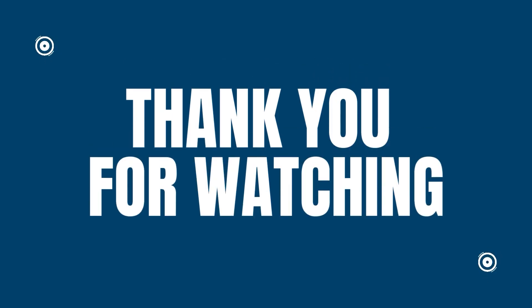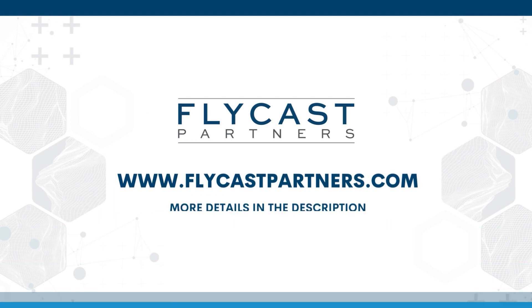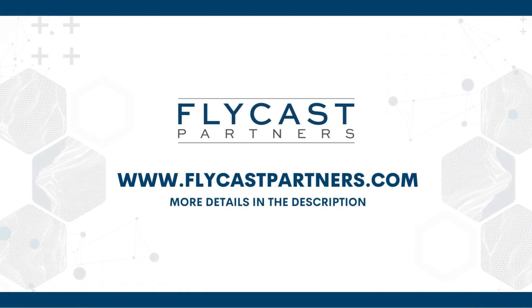Thank you for watching another Fresh Service Tips and Tricks presented by Flycast Partners. If you like our videos and this content, please like and subscribe to always be updated on the latest tips and tricks. And if you need more Fresh Service help or resources, reach out to Flycast Partners Professional Services at info@flycastpartners.com.